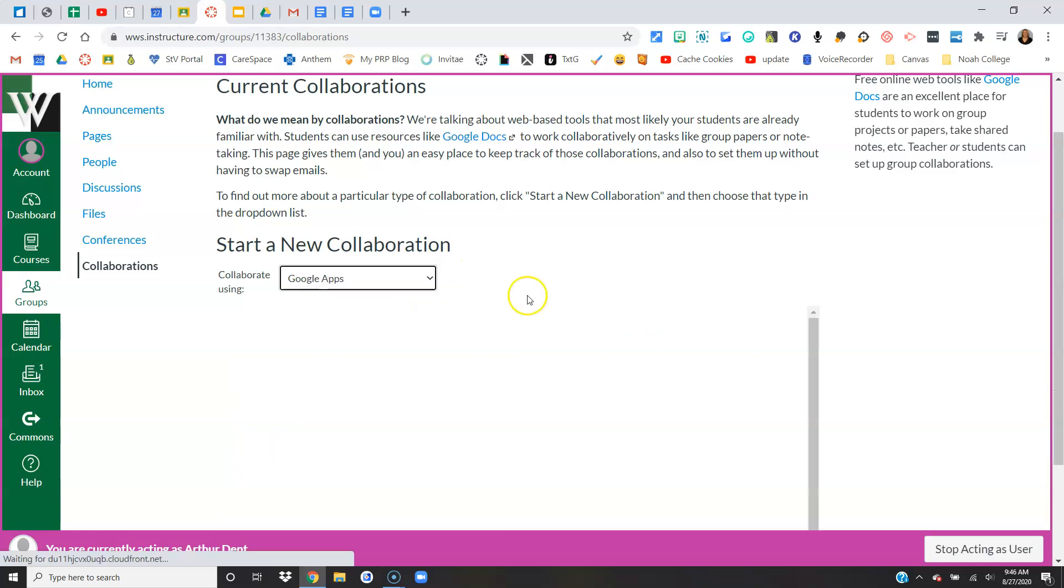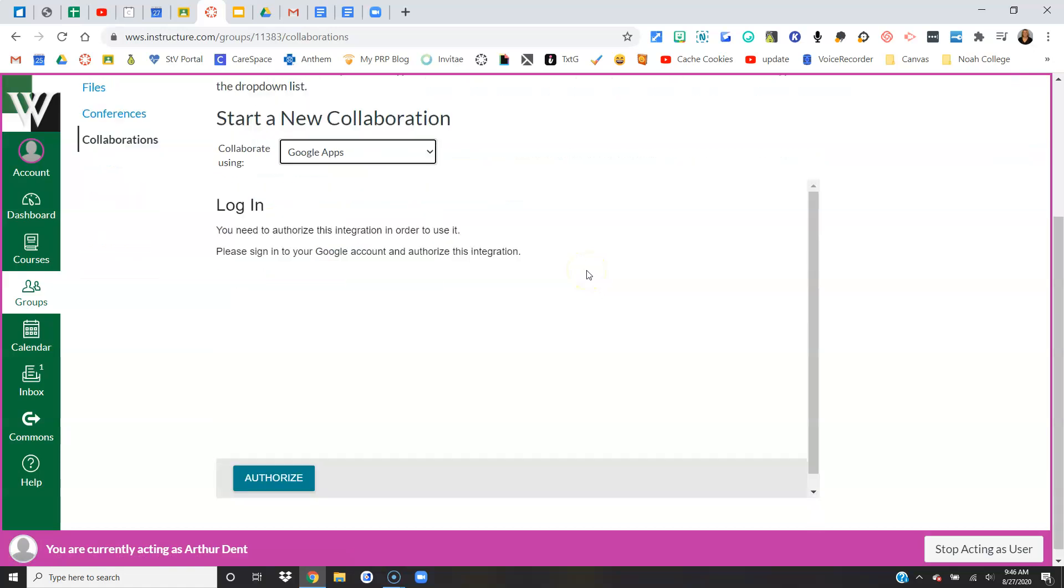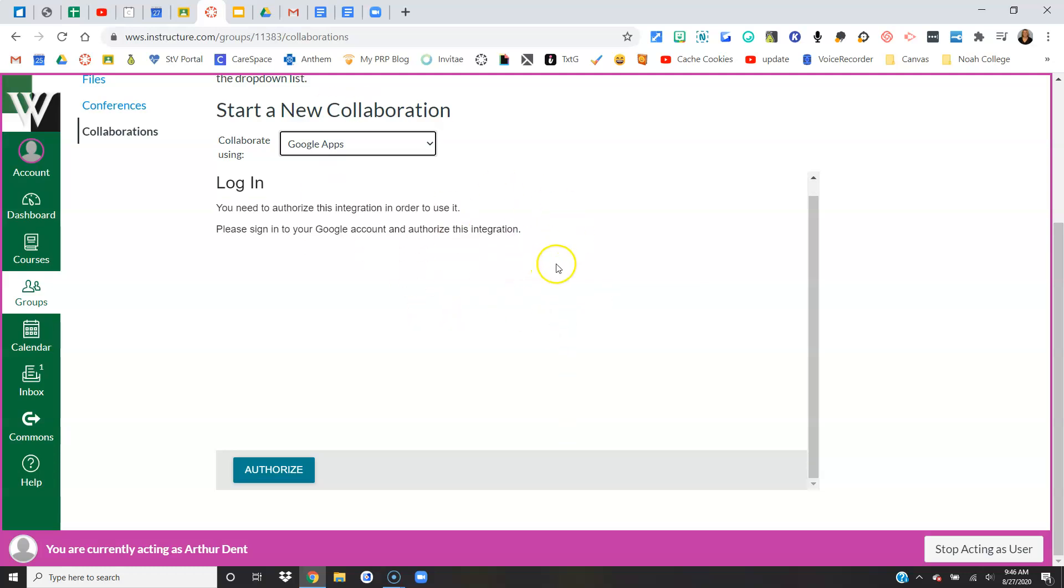I'm in a fake student account, so it's not going to let me go in because he doesn't have a Google account. But you could go in and pick whatever you want: Google Slides, Google Drawing, Google Sheets, Jamboard—whatever it might be that you want to do.